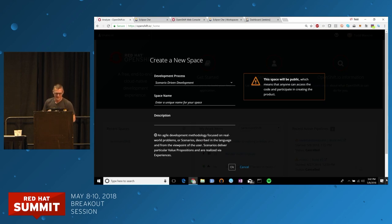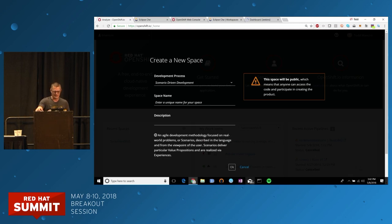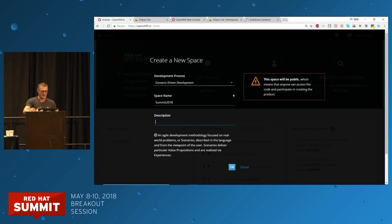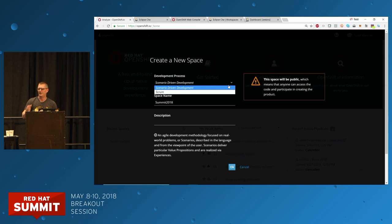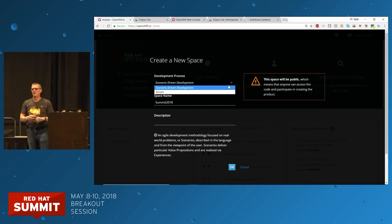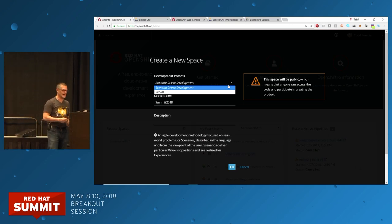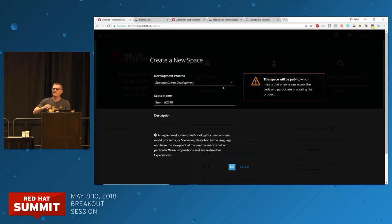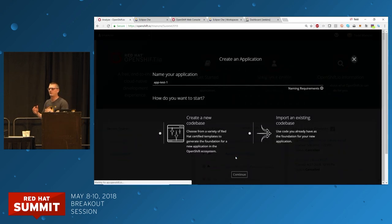You are all part of that, so thanks. Now I've got to make my new space — a place where a team collaborates. I need to give it a name — I'll call it Summit 2018 — and choose how we'll collaborate through a process template or space template. I can choose from two development methodologies: Scrum or scenario-driven development. I'm going to choose scenario-driven development. I click OK, and with that I now have a space created.